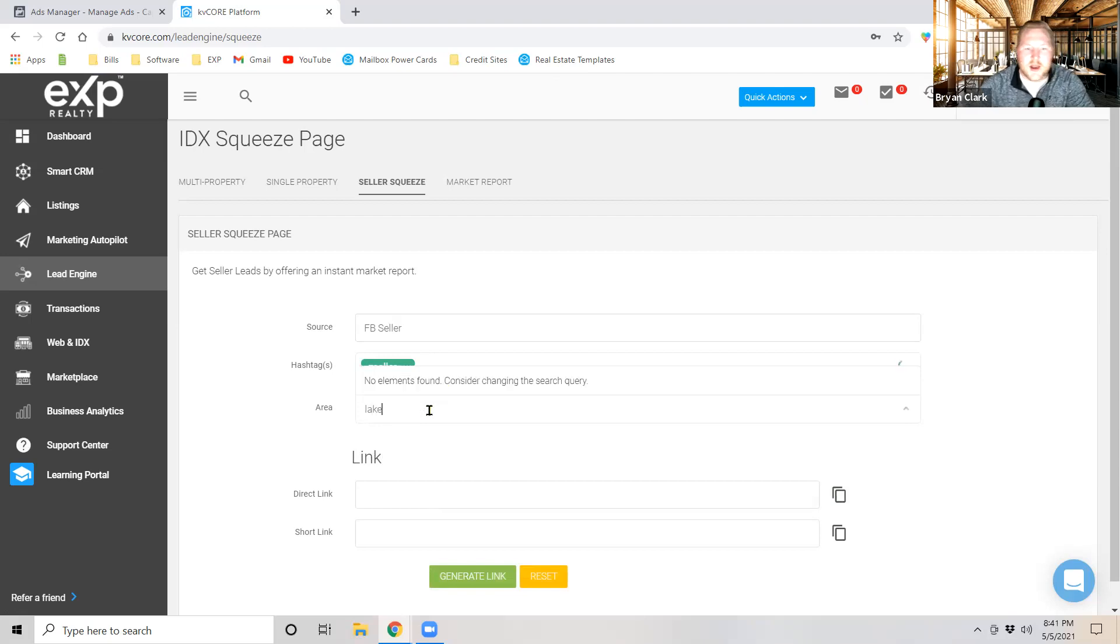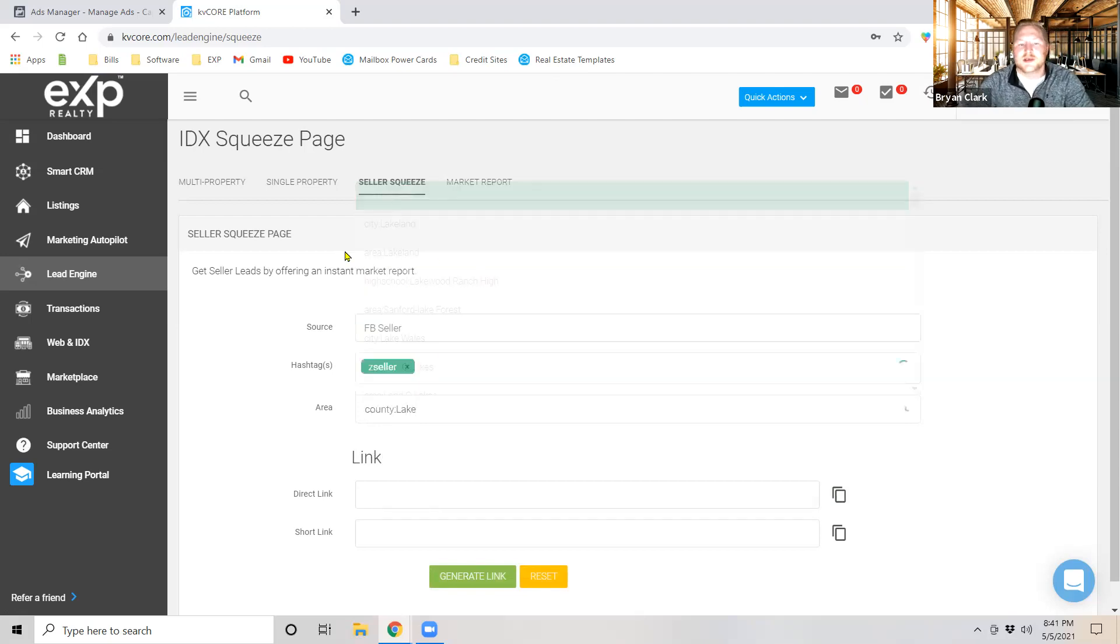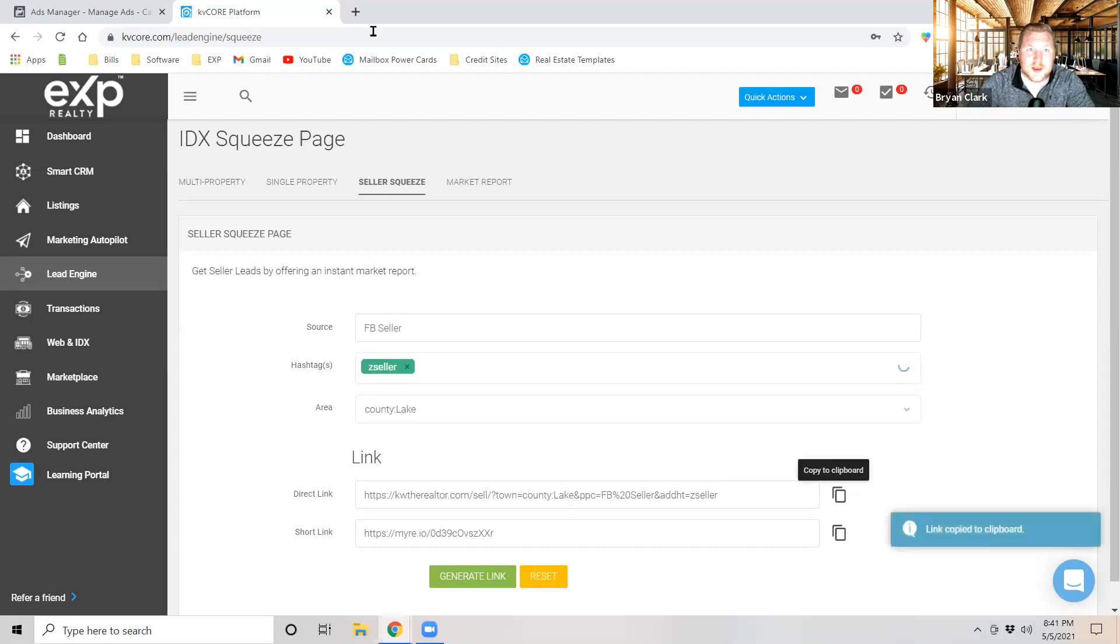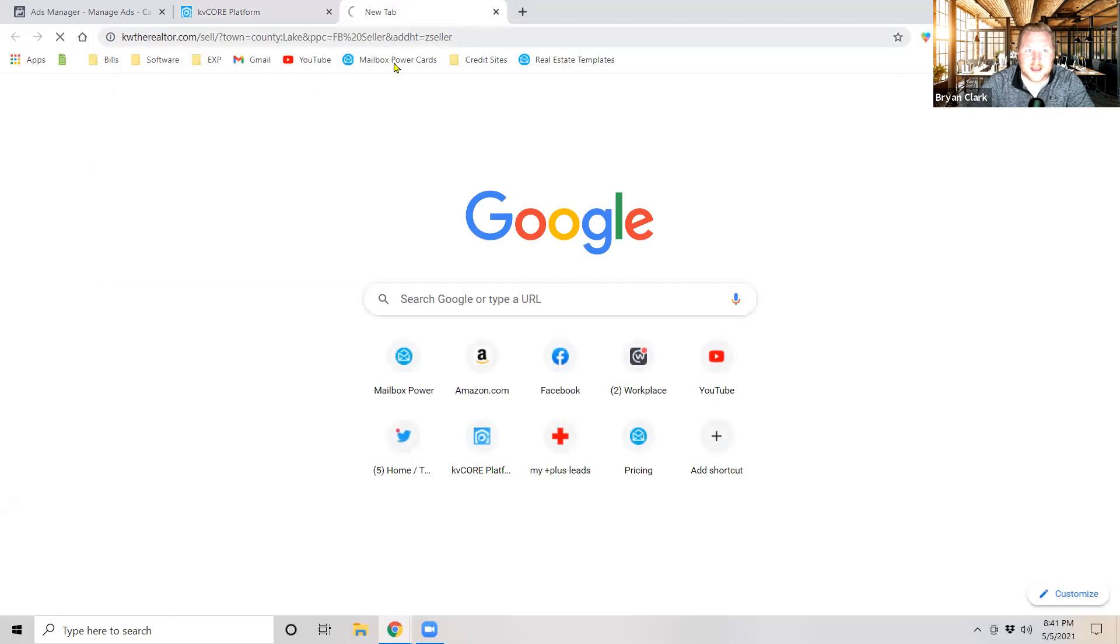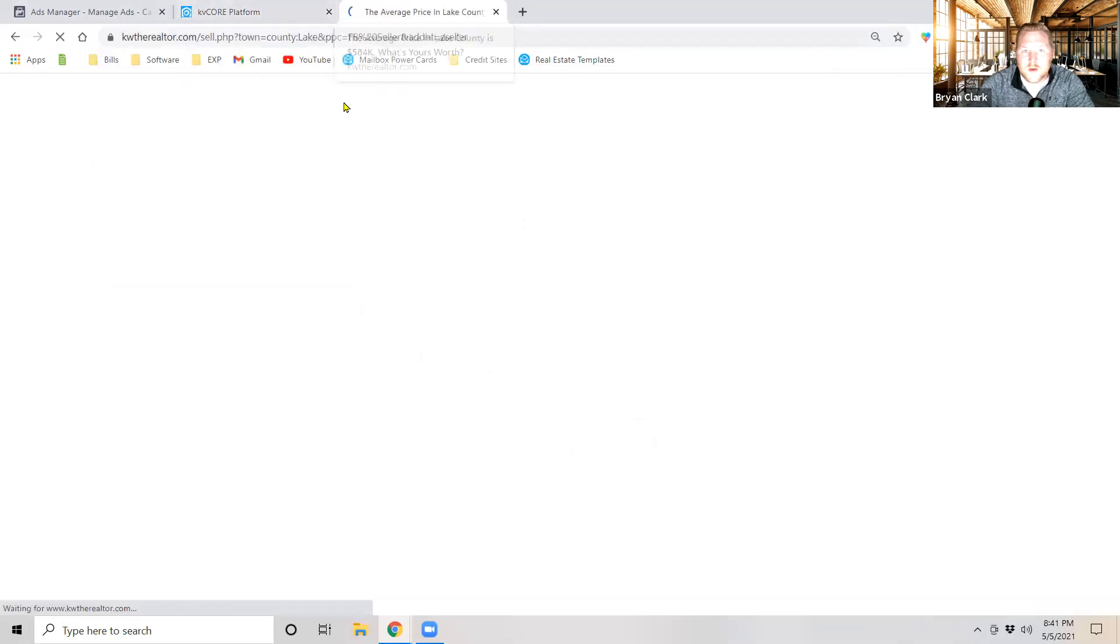And I want this to be in Lake County so we're going to go ahead and select county Lake and generate link. Now this is going to populate a link that's going to drive us to a what's my home worth landing page and if you guys want to see what it looks like it's right here.